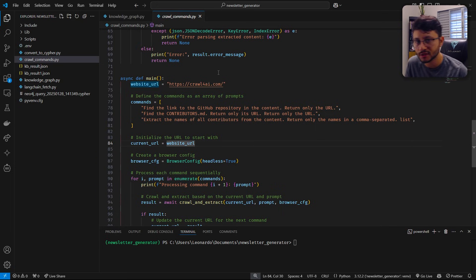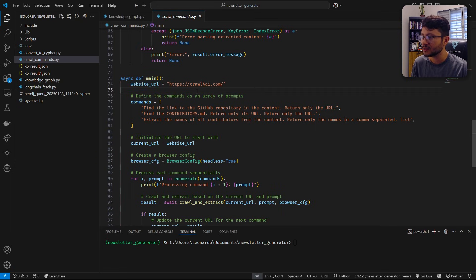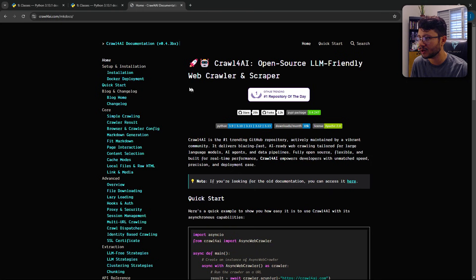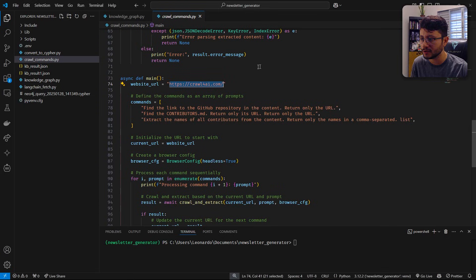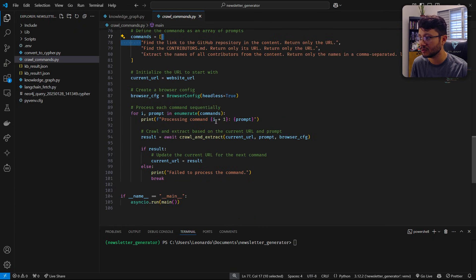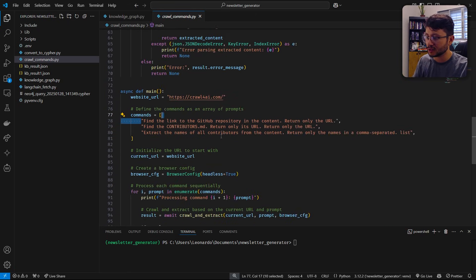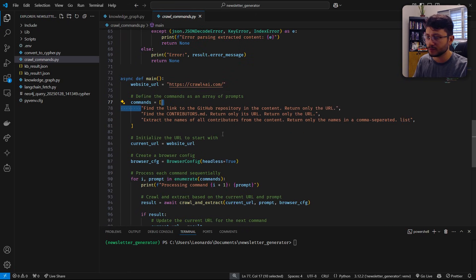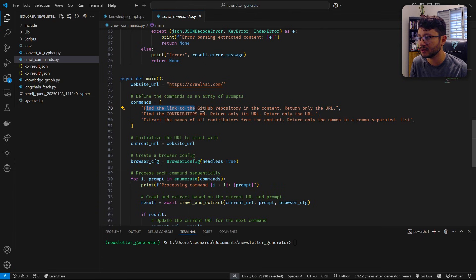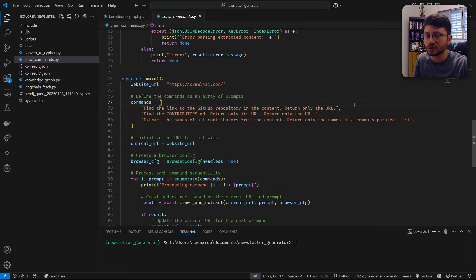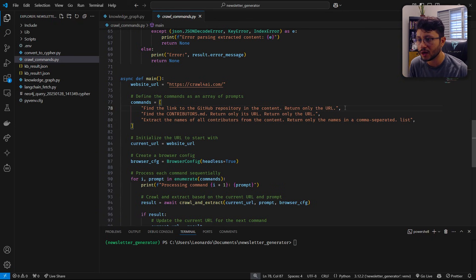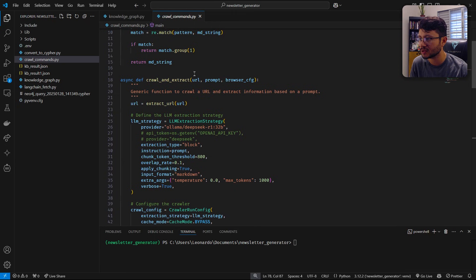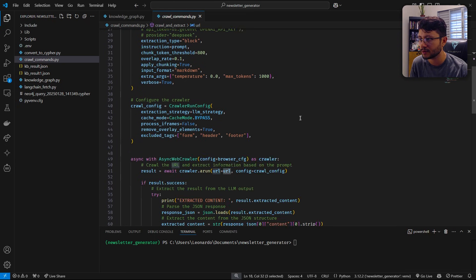Now, my second example is the crawl commands.py. This is really just a simple example. I wanted to show you guys on how you could just specify a website such as crawl4ai.com. It's already open here. And then by using these commands, you'll loop. What I'm doing here is just looping through a function that does the crawling and the extraction. And then on the first execution, it should find the link to the GitHub repository in the content. Return only the URL.